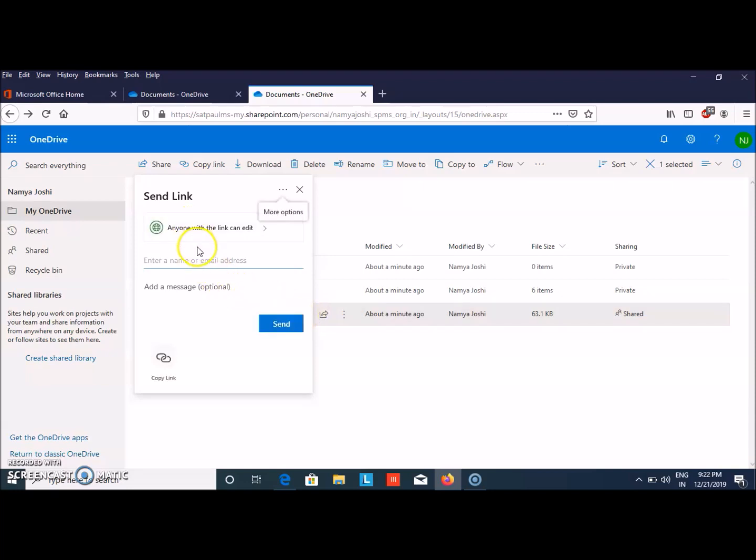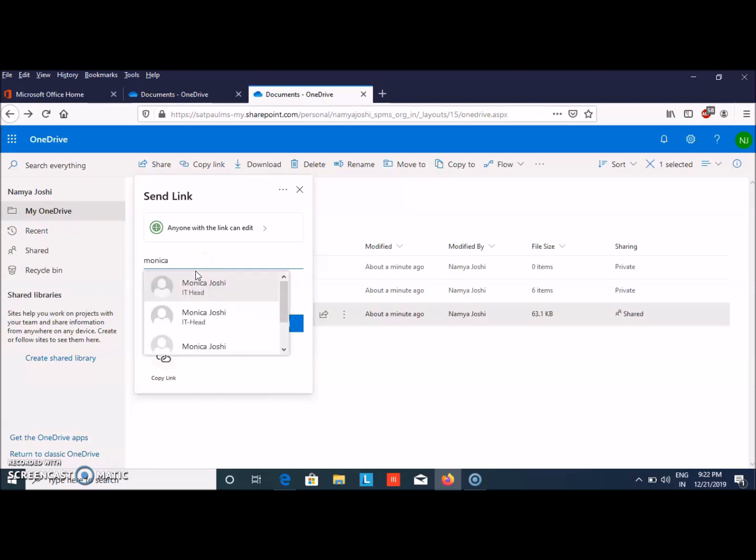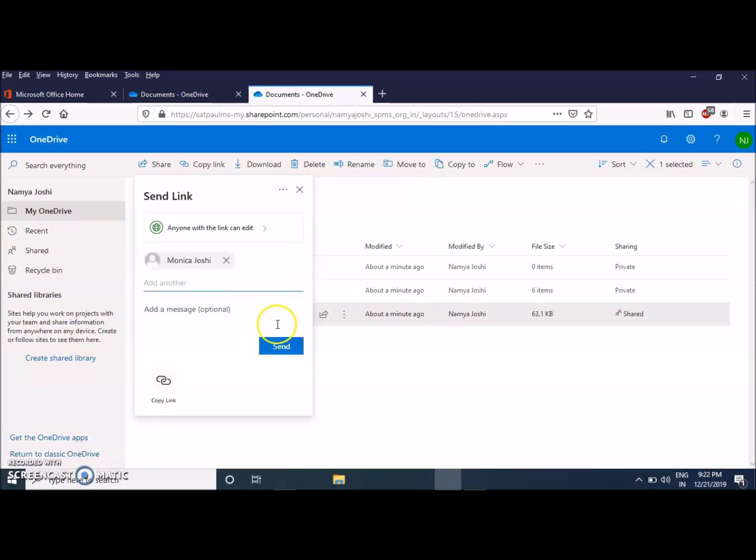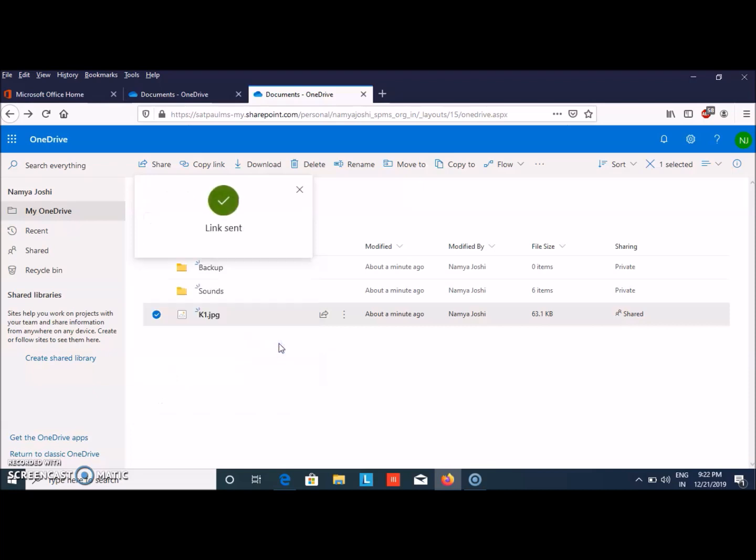Anyone with the link can edit it. First, let's write the email ID of that person. I'm choosing this one. Then you can click on Send, and the link is sent.